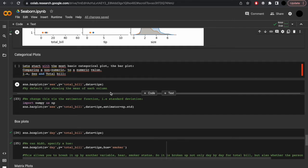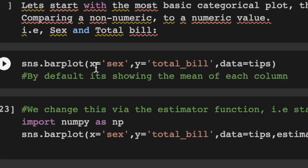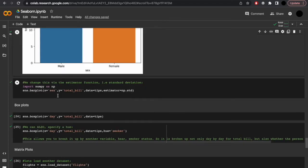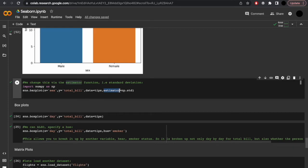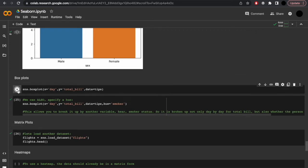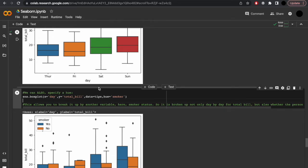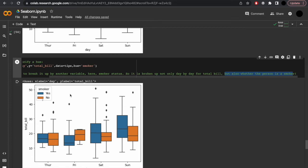Categorical plots. Let's start with the most basic categorical plot — the bar plot, comparing a non-numeric to a numeric value, i.e. sex and total_bill. sns.barplot(x='sex', y='total_bill', data=tips). By default it will show the mean of each column. We may instead want to look at the standard deviation, which we can change with the estimator function: np.std. And as we're using numpy, we'll need to import that first. We can also set a hue — let's make that smoker, so we can see day by day for total_bill, but also whether the person is a smoker, via the legend and color coding.